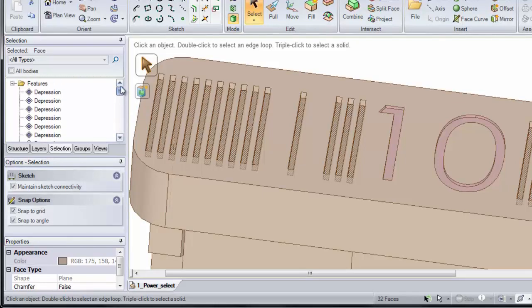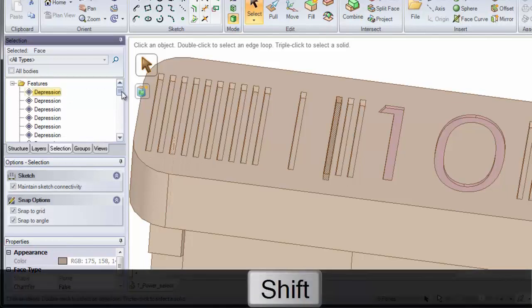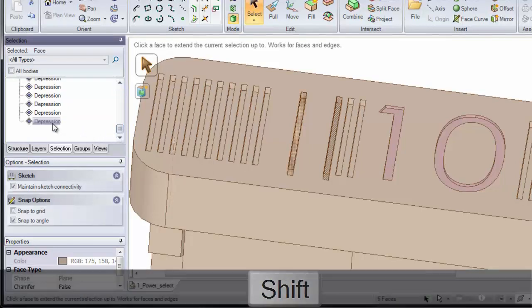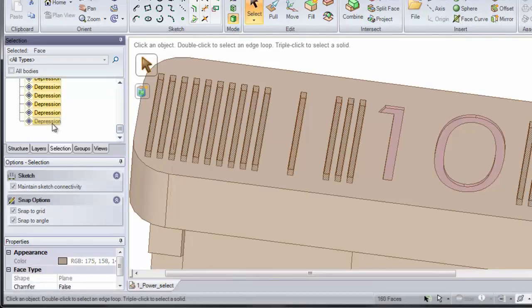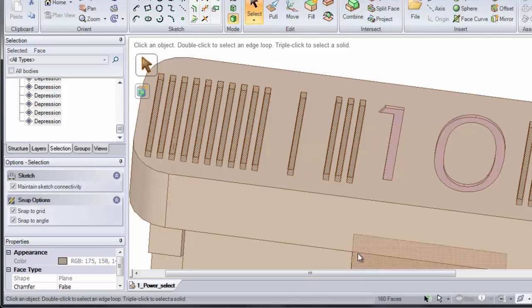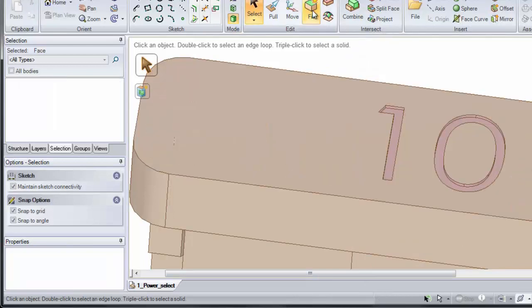If I want to select them all, I'll click the Top depression, hold down the Shift key, and select the Bottom depression. That automatically selects all of the depressions, which is 160 faces. Now if I clicked Fill, I'd remove them all at the same time.